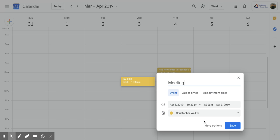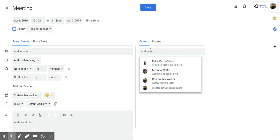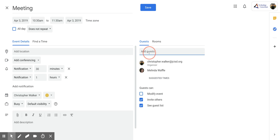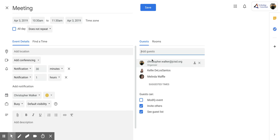Then I'm going to click on the more options button. You want to add in all your guests first that are going to be attending this event or meeting.